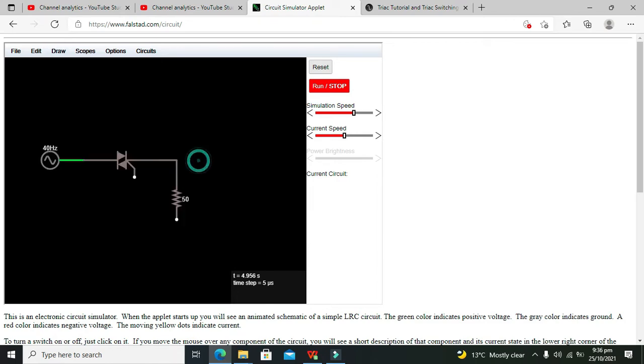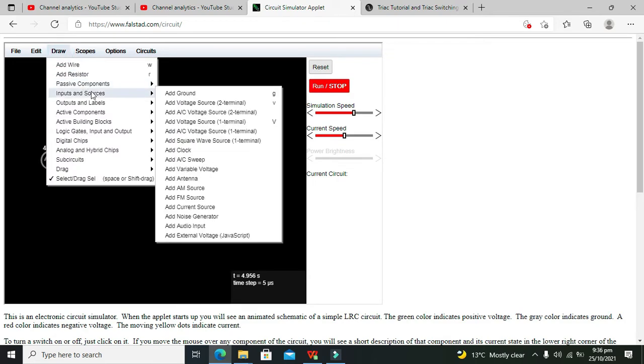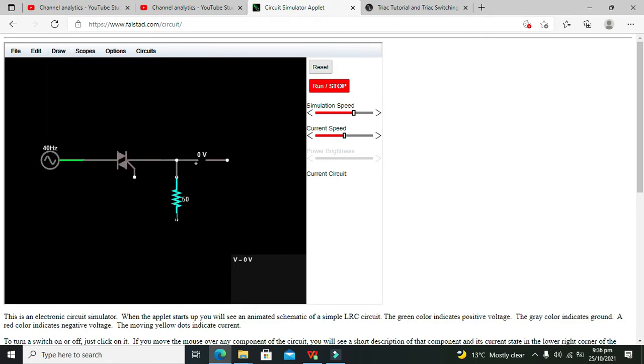Take wire. Okay, now take voltmeter, tick ground, tick ground.